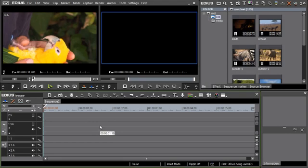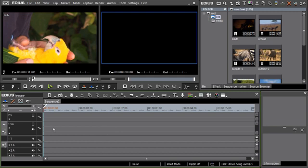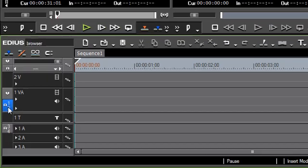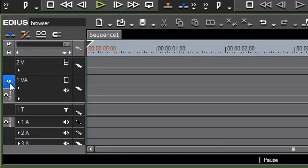EDIUS 6 now offers a raft of new or improved functions for editing and working in the timeline. For example, the mapping and pasting of clips in the timeline has been simplified by allowing the mapping assignments for audio and video to be performed with the mouse via drag and drop.